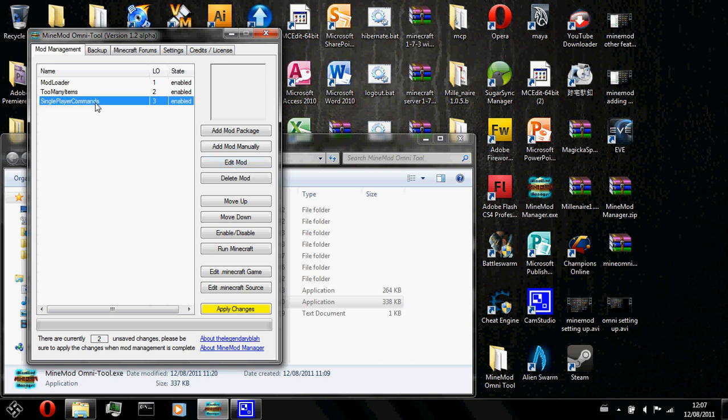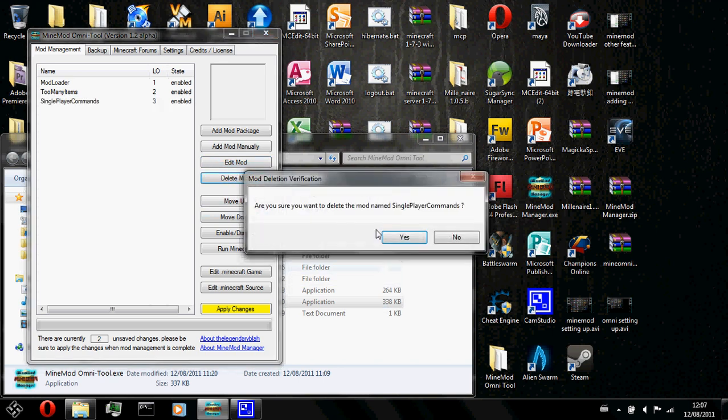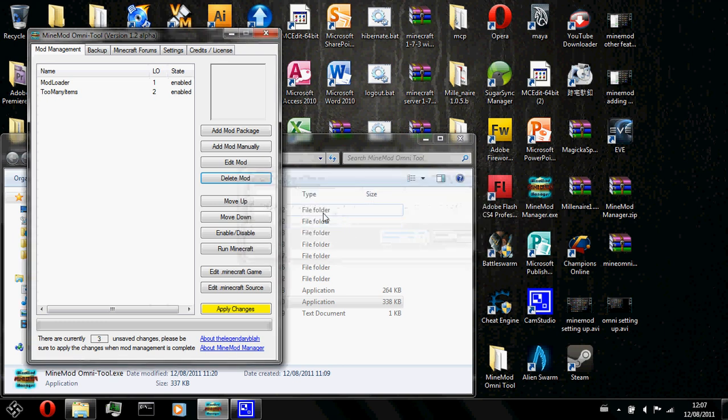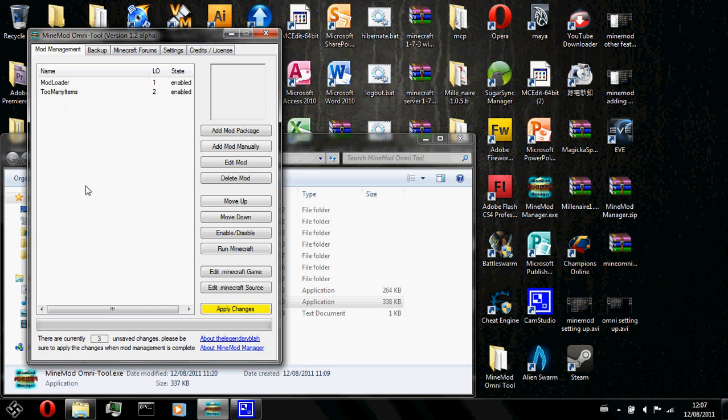Now, if you got a mod you do not like and you think that it's wasting your computer space, then you could go ahead and click on delete mod. It'll ask you to confirm whether or not you want to delete the mod. You just need to go ahead and click yes, because you want to delete the mod. So it's now gone and everything's deleted about that mod.